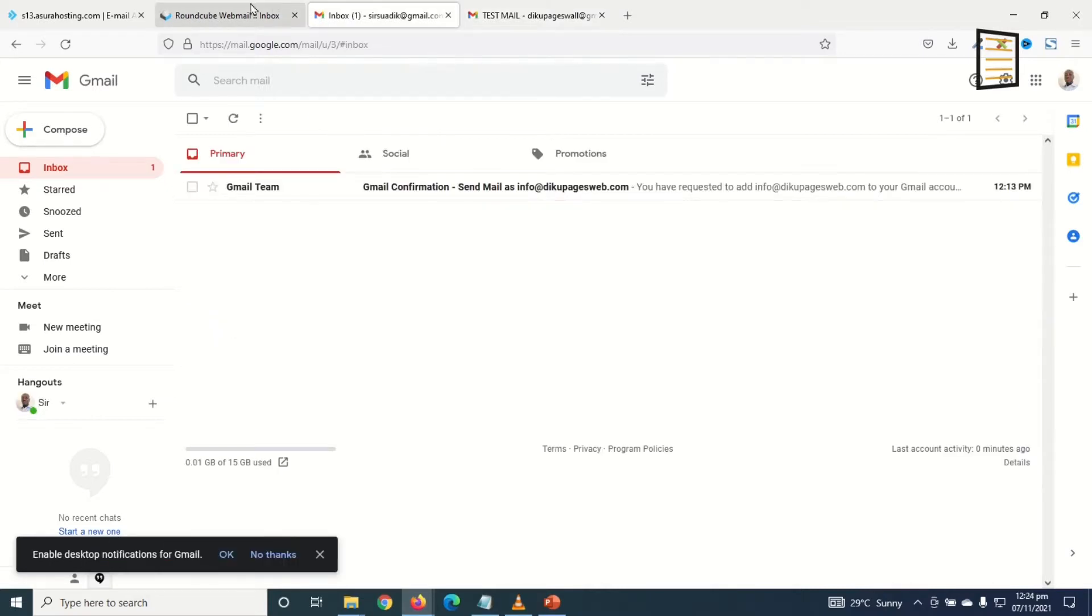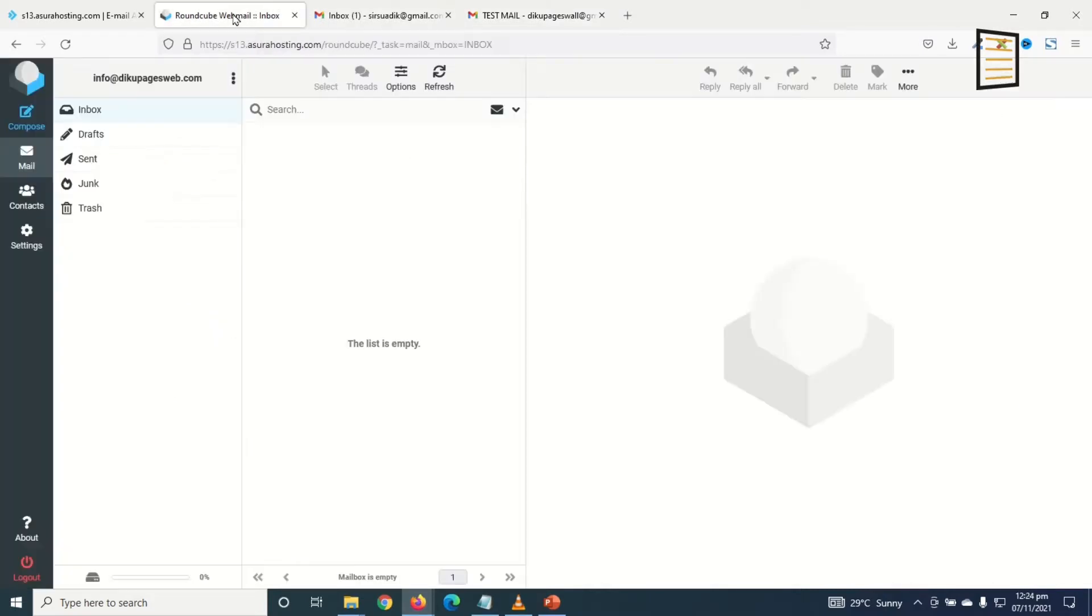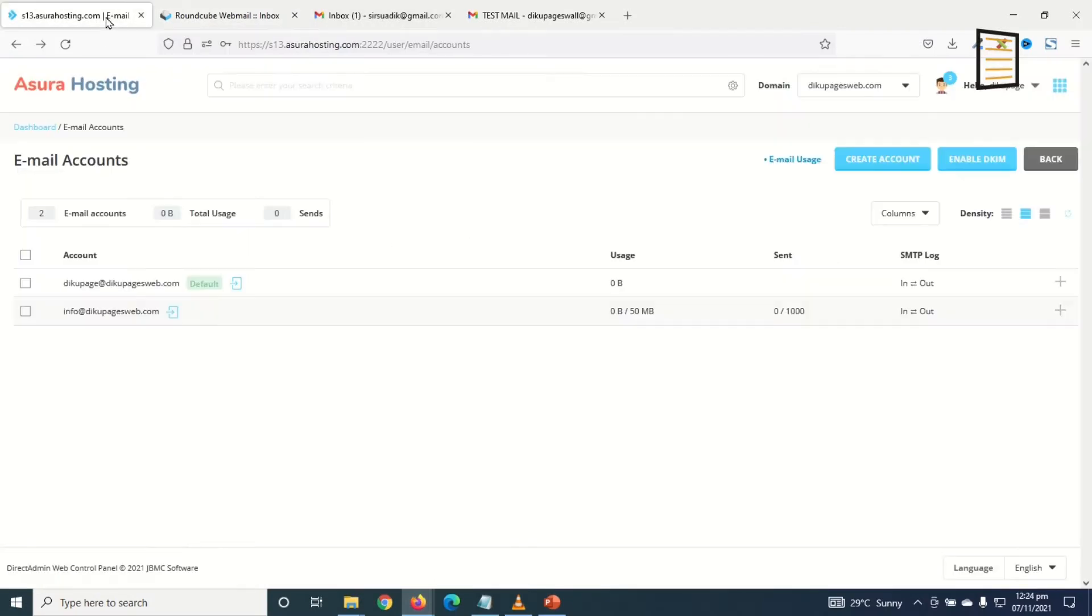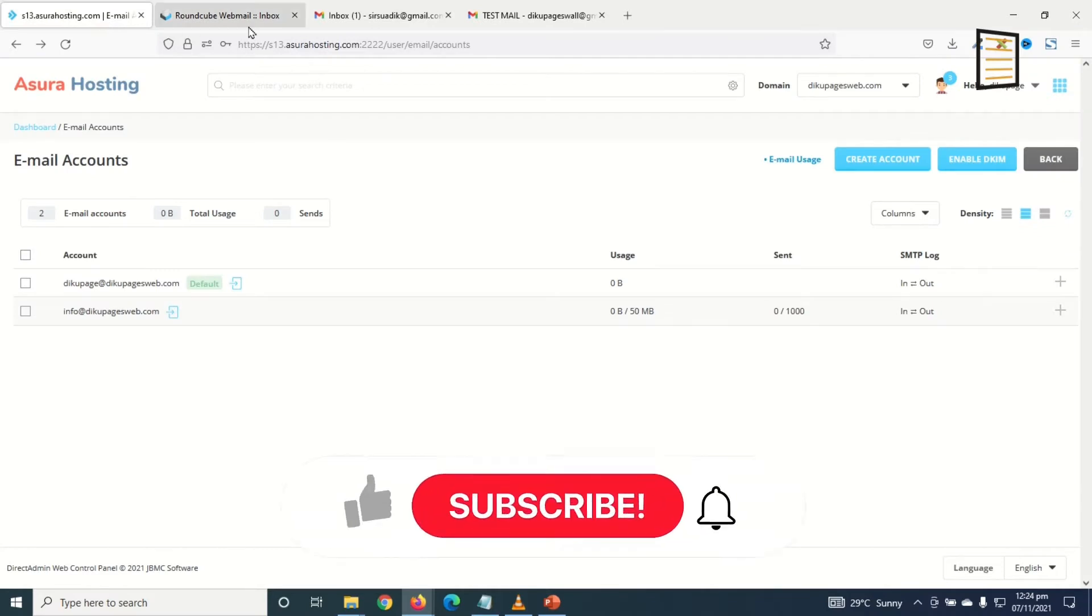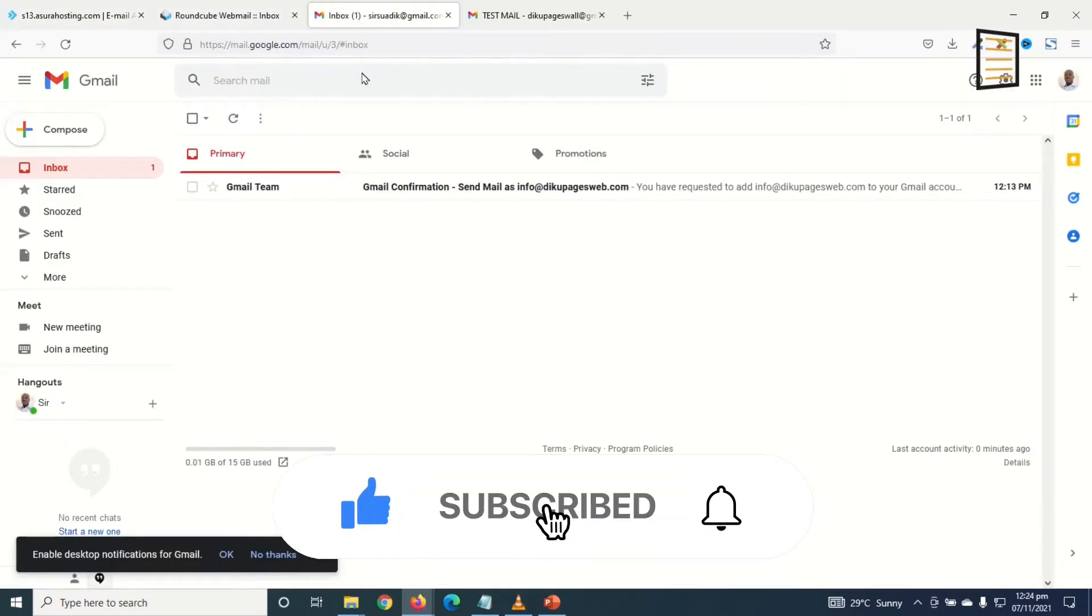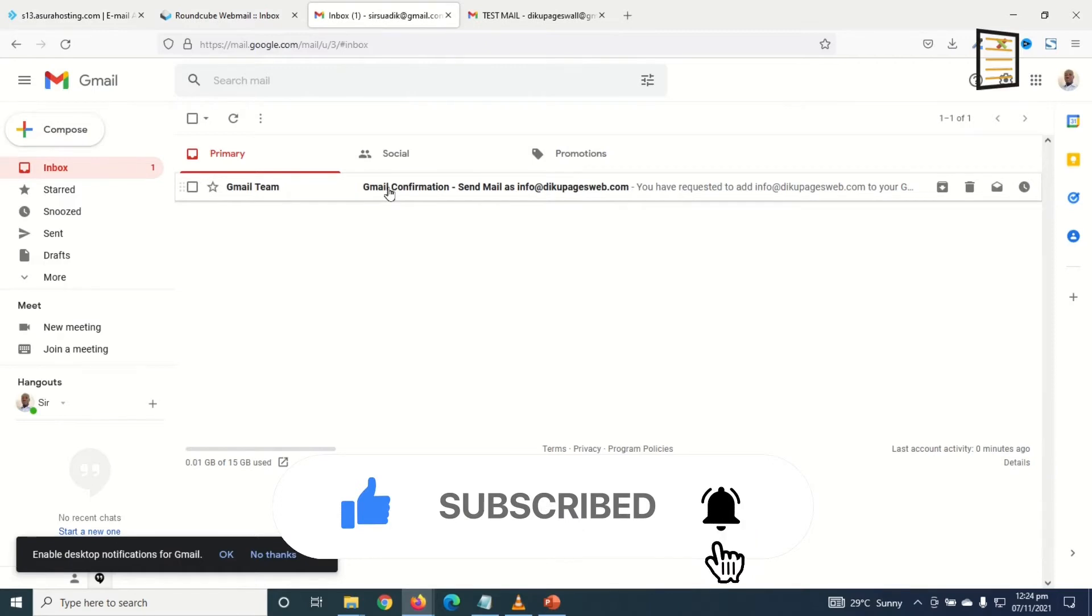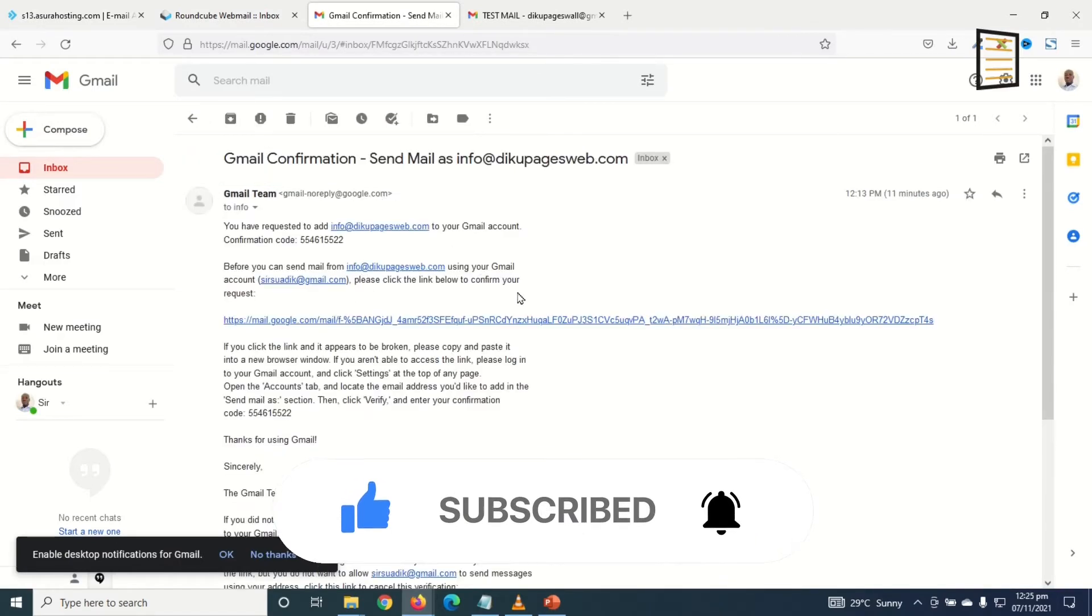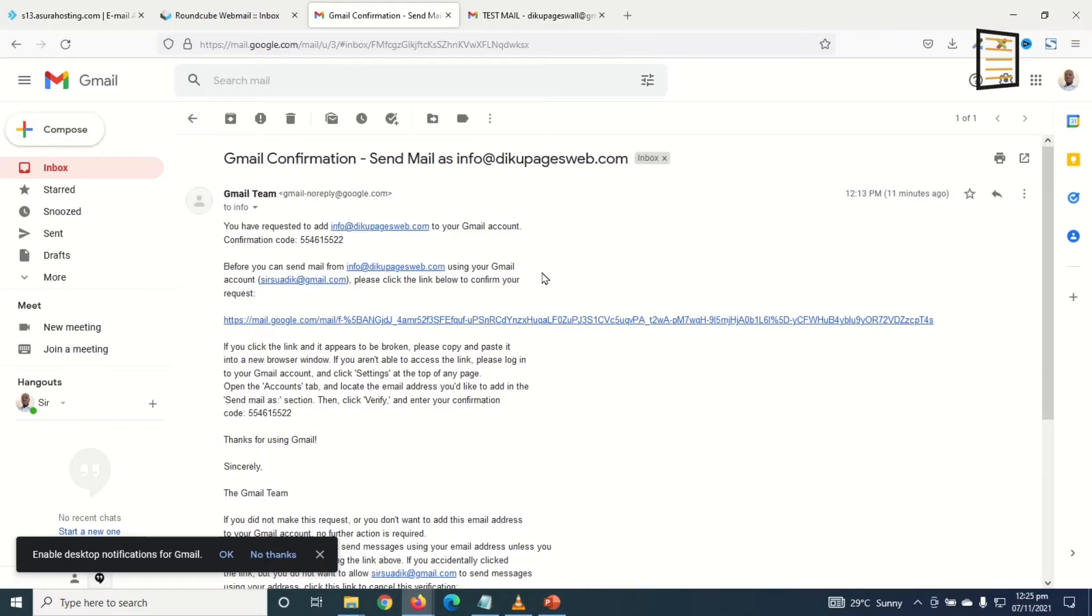So that's it on how to create a professional business email and linking it to your Google account. I hope this video was helpful. If you found value, kindly hit the like button, subscribe, and also enable the notification bell so that you don't miss out on future videos. Keep watching and I'll see you in the next one.